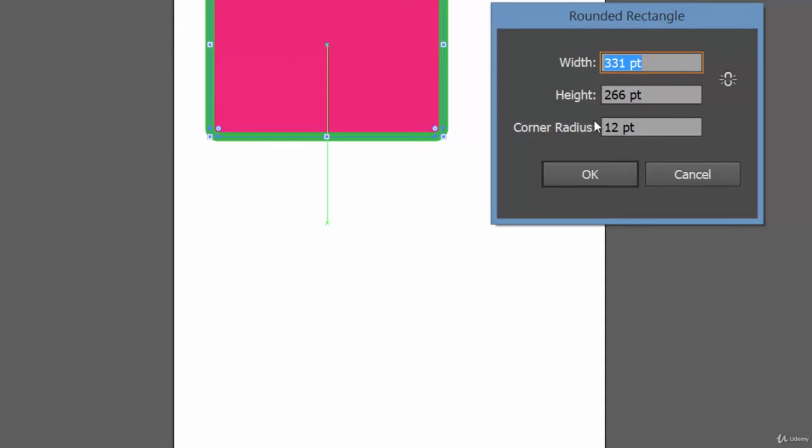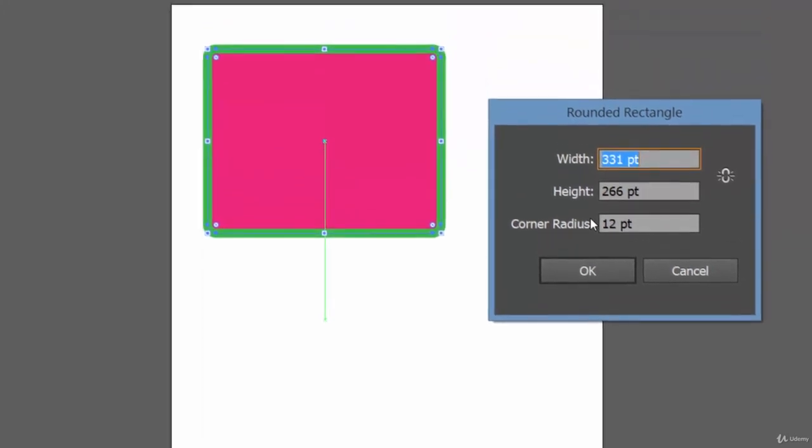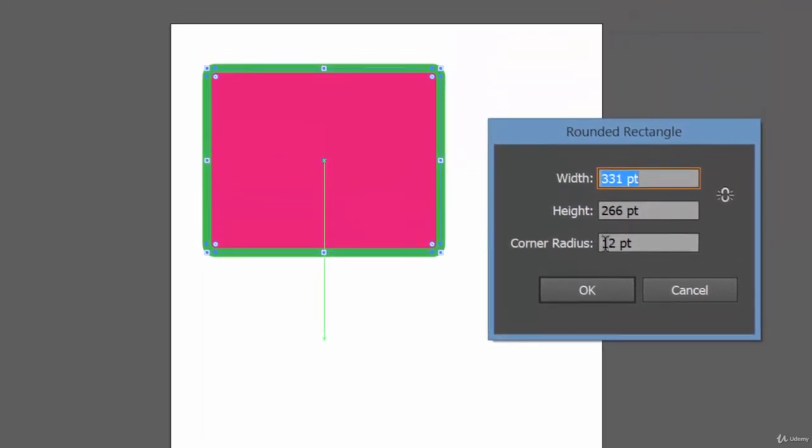Well, in the rounded rectangle tool we have a corner radius. Width is there, height is there, just like our rectangle tool, but we have an additional field: corner radius.